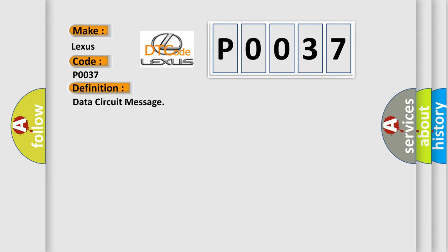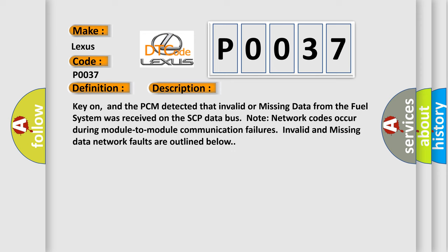And now this is a short description of this DTC code. Key on, and the PCM detected that invalid or missing data from the fuel system was received on the SCP data bus. Network codes occur during module-to-module communication failures. Invalid and missing data network faults are outlined below.